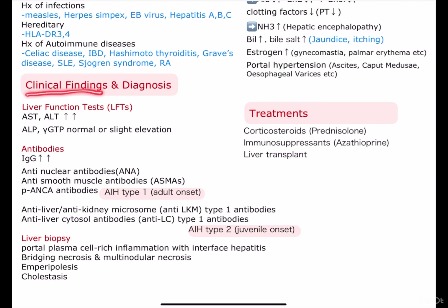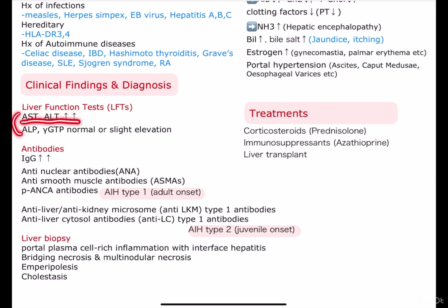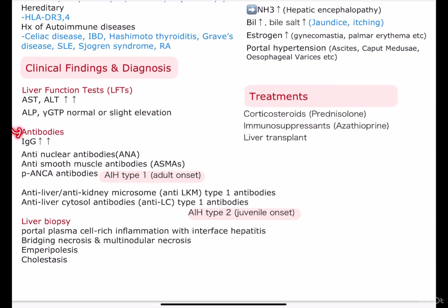Let's see the clinical findings of the disease and how we diagnose it. Firstly, let's run a blood test and see the liver function tests. We can see an increase in the aminotransferases very prominently, but as for ALP and gamma-GTP, they are usually normal or even if there is an elevation, it may be a very slight elevation because it is an inflammation in the liver. We can also see an increase in IgG.